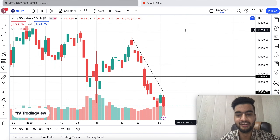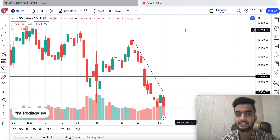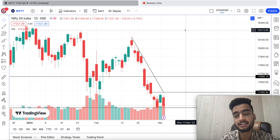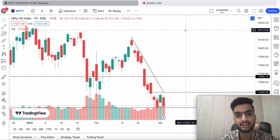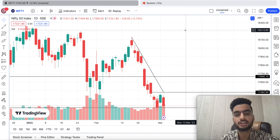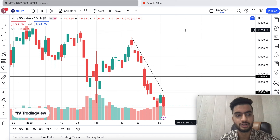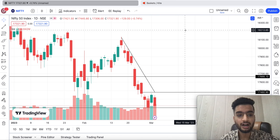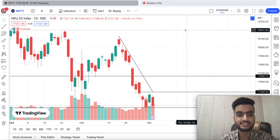Hello everyone, welcome back to my YouTube channel. This is Dipesh Bandhari. Today we will discuss Nifty analysis, Bank Nifty analysis, and what trades are and what will happen. Let's start our video.